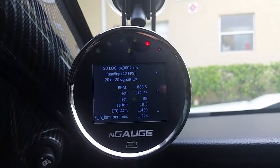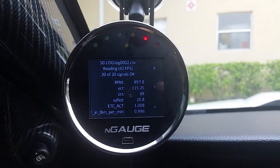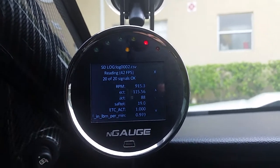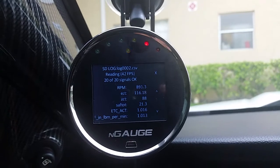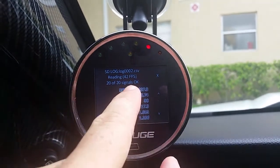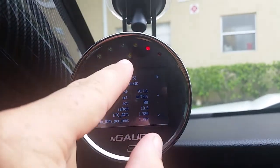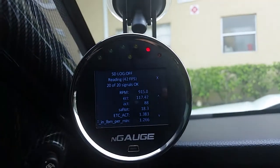So right now, whatever we instruct you to do, do it after you press the middle of the screen. When you're done, press the middle of the screen again. The signal light will go off.